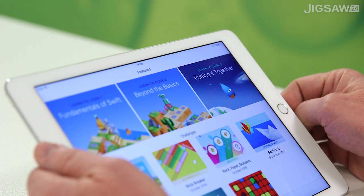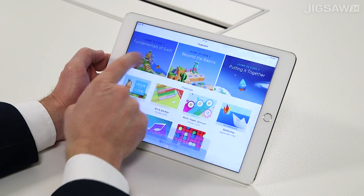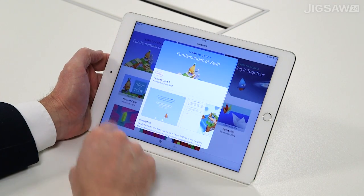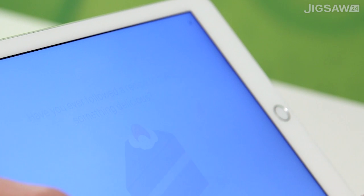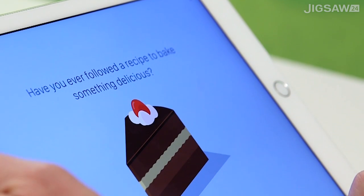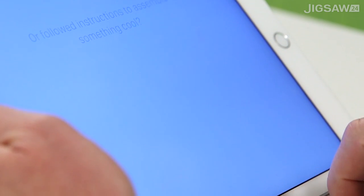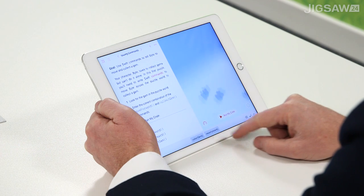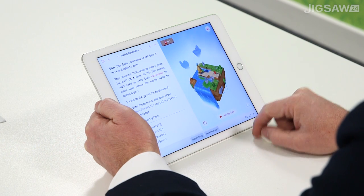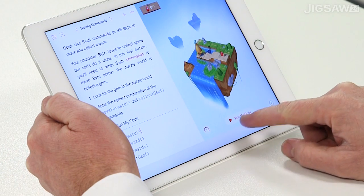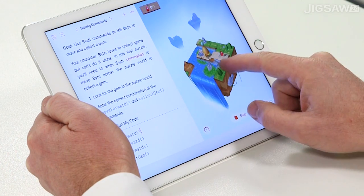The National Curriculum for Computing has been with us for some time now, so it's great to see Apple release a new resource that addresses a specific requirement — learning to code on an iPad using actual code, in a fun and engaging environment that will appeal to a broad range of ages and experience levels.